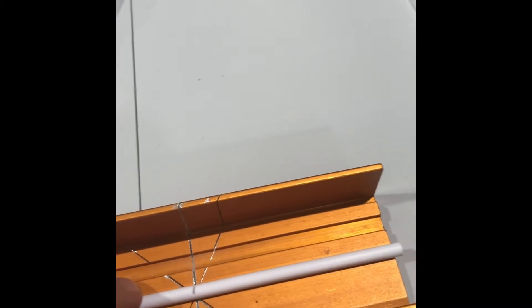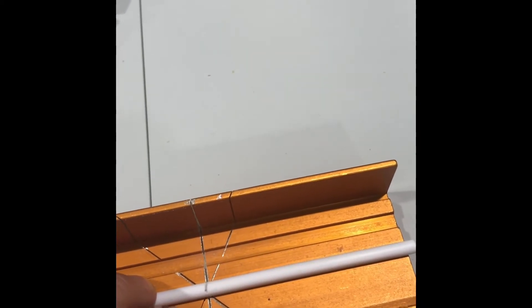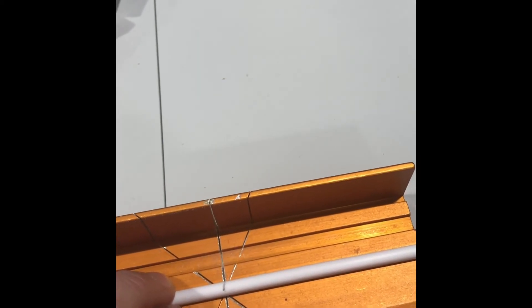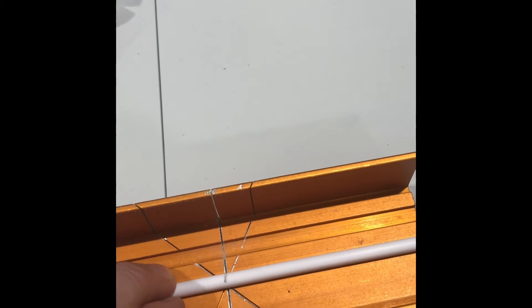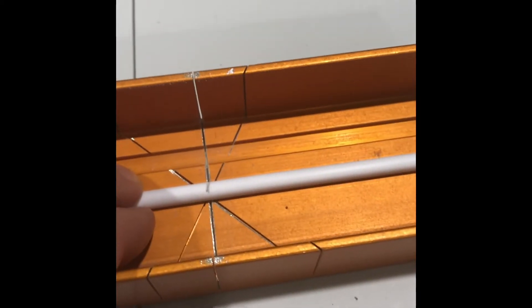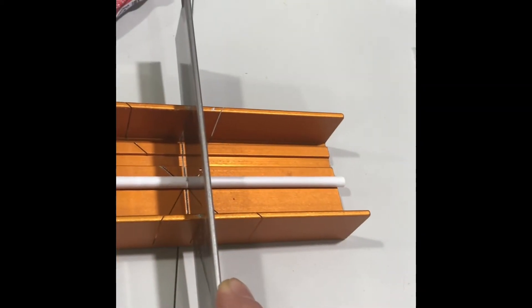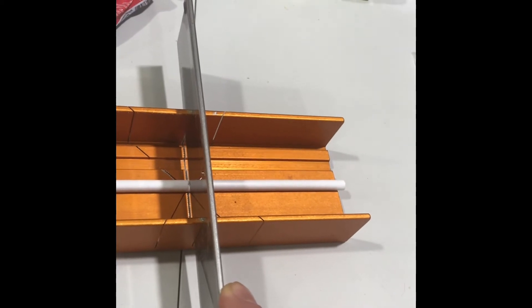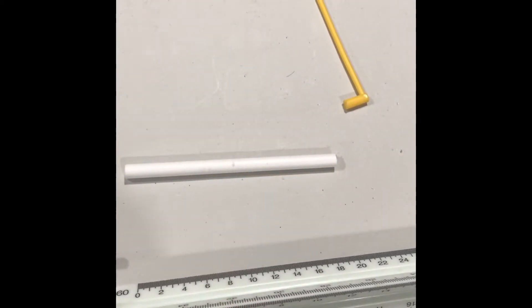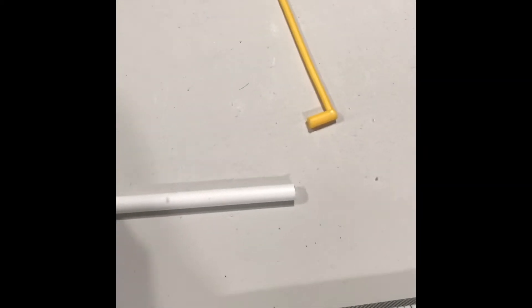Once you've marked the tube and you're satisfied it's accurate, lay it in the miter box along the straight cut line. The tube will cut easily with this saw.